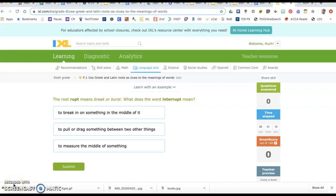Hey everybody, we're going to work on using Greek and Latin roots as clues to meanings of words. This is P1 on sixth grade language arts IXL.